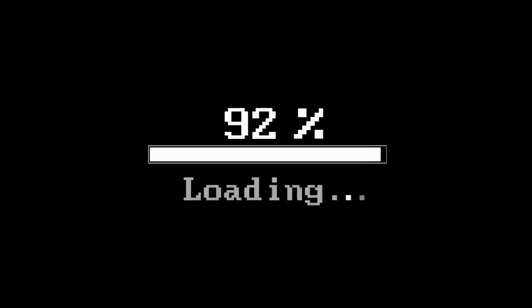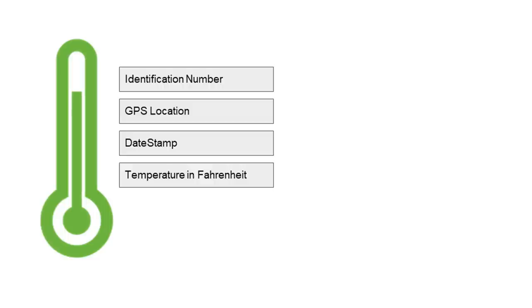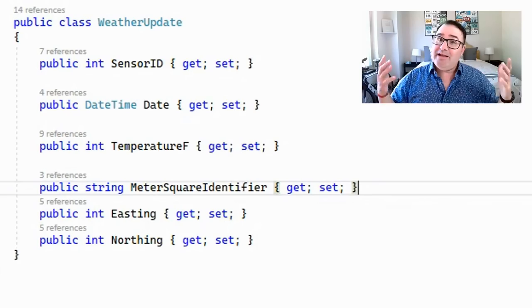What if someone wanted to crash your system by intentionally sending bad data through the weather sensor into your systems? Now, this next part involves some coding, but don't worry if you don't know how to code — I'm going to walk you through everything. The code and the PowerPoint I'm using are all available on my GitHub, linked below or in the comments. Let's say we have a weather sensor that sends back its ID, its GPS location, a date stamp, and the temperature.